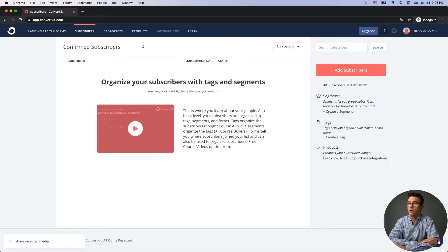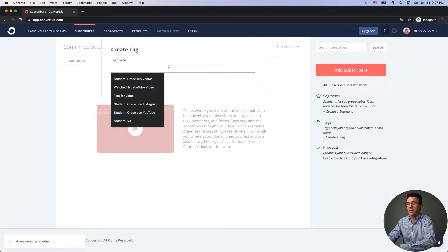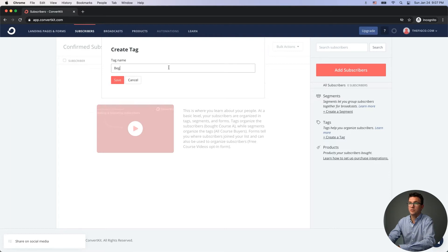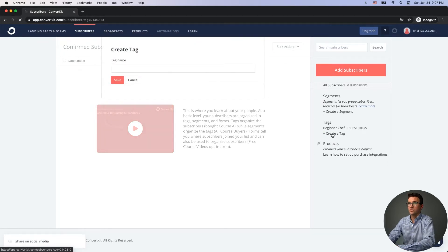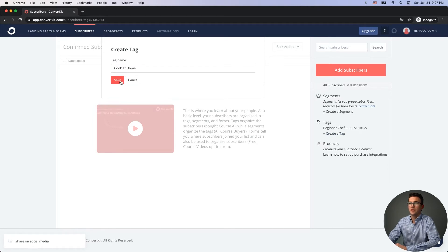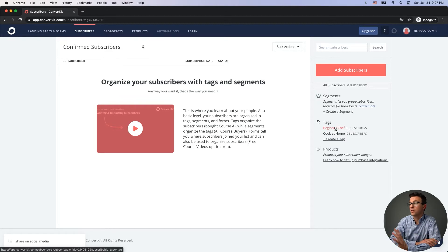On the homepage you can add different tags depending on different types of audiences. For example, we could create a tag for 'beginner chef' and another for 'cook at home' — so one audience segment for people that like cooking at home, and another for people that want to become a professional chef. So now we have some tags set up.